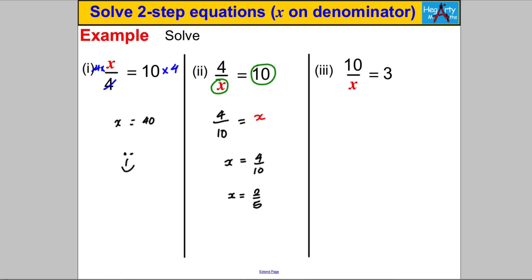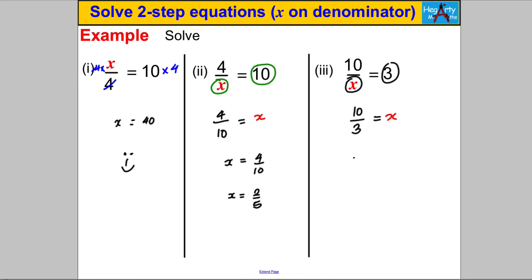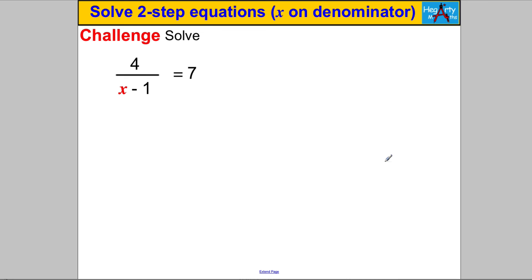For 10 over X equals 3: swap X and 3, giving 10 divided by 3 equals X, so X equals 10/3. I can't simplify that — I could write it as a mixed number, but mathematicians prefer to leave answers in algebra as improper fractions, so we're done.